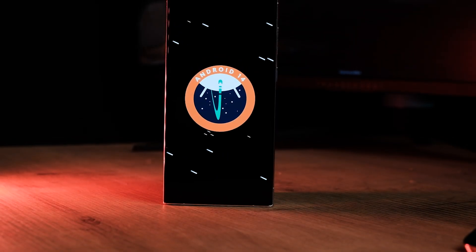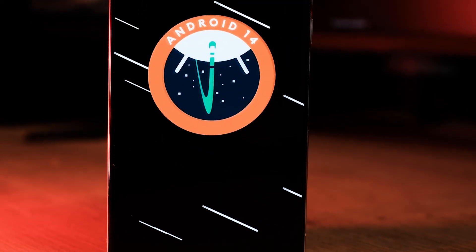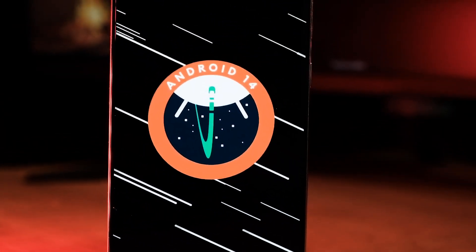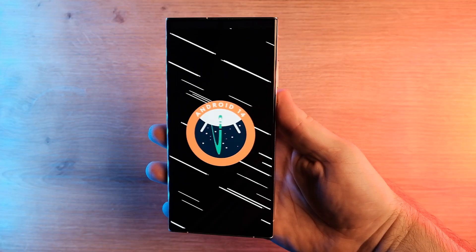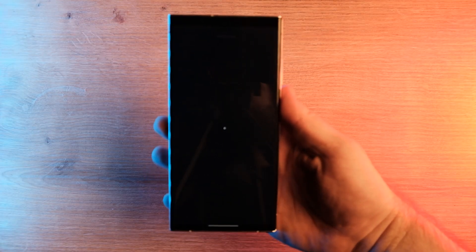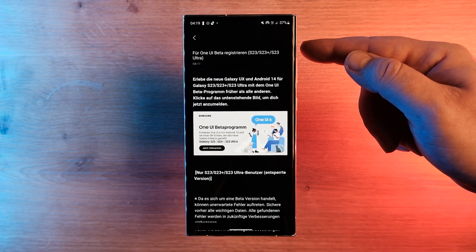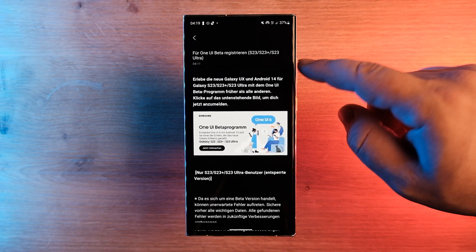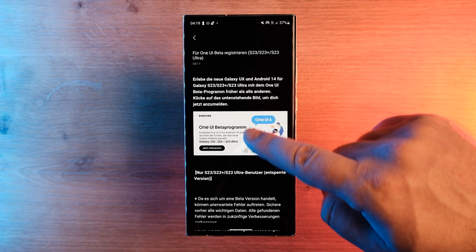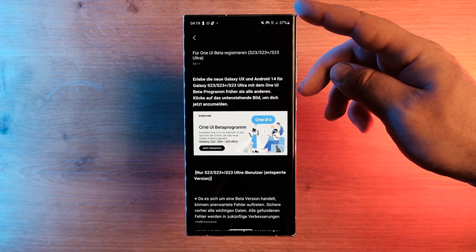Hello folks, after delaying it for a few weeks, Samsung finally released the first One UI 6.0 beta update to the Galaxy S23 today. The update is currently available to beta testers in Germany, South Korea and the US.